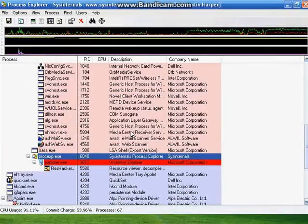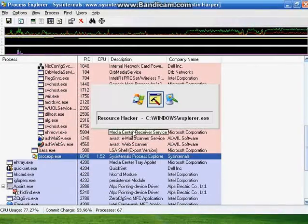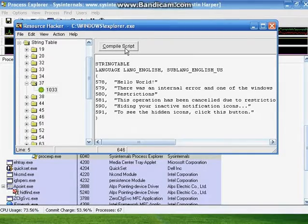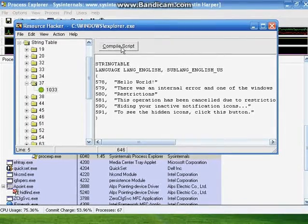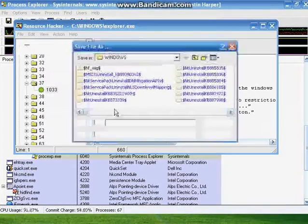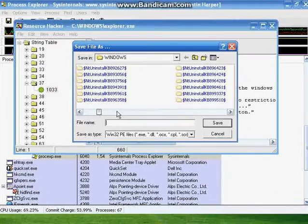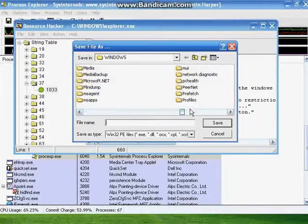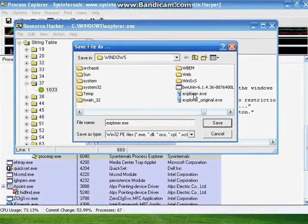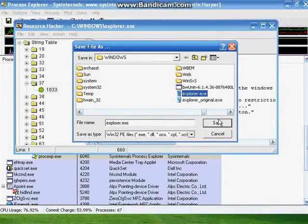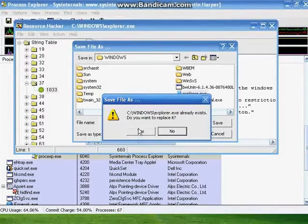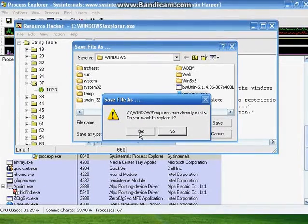Use Alt Tab to go back to Resource Hacker, hit Compile Script, go to File, Save As, then find Explore.exe, click Explore.exe, hit Save, when it asks you to replace it, click Yes.